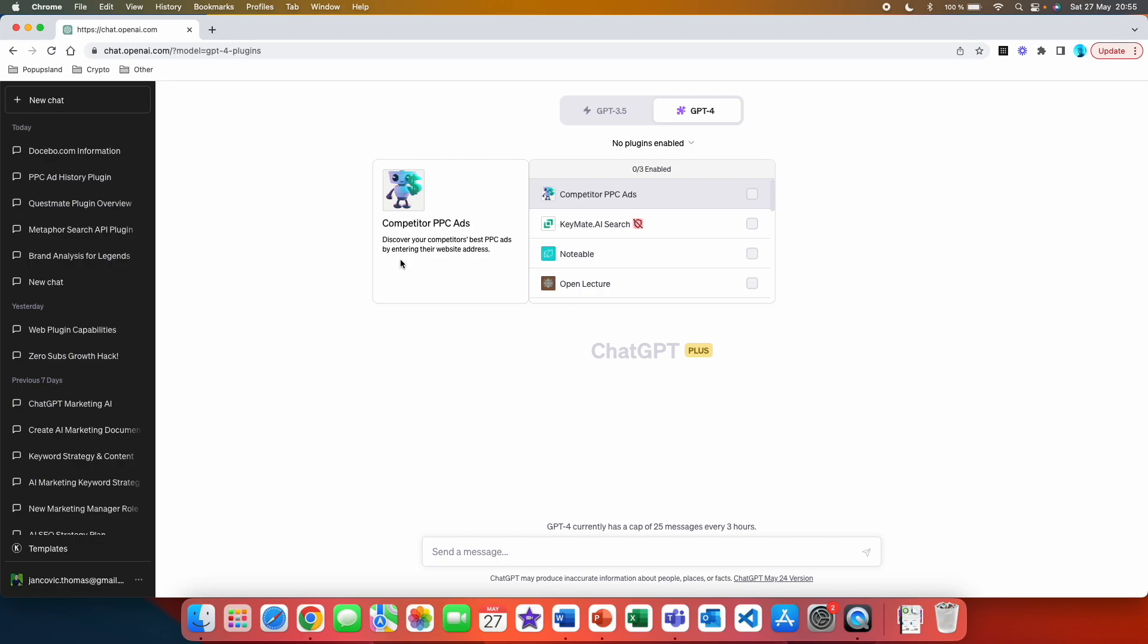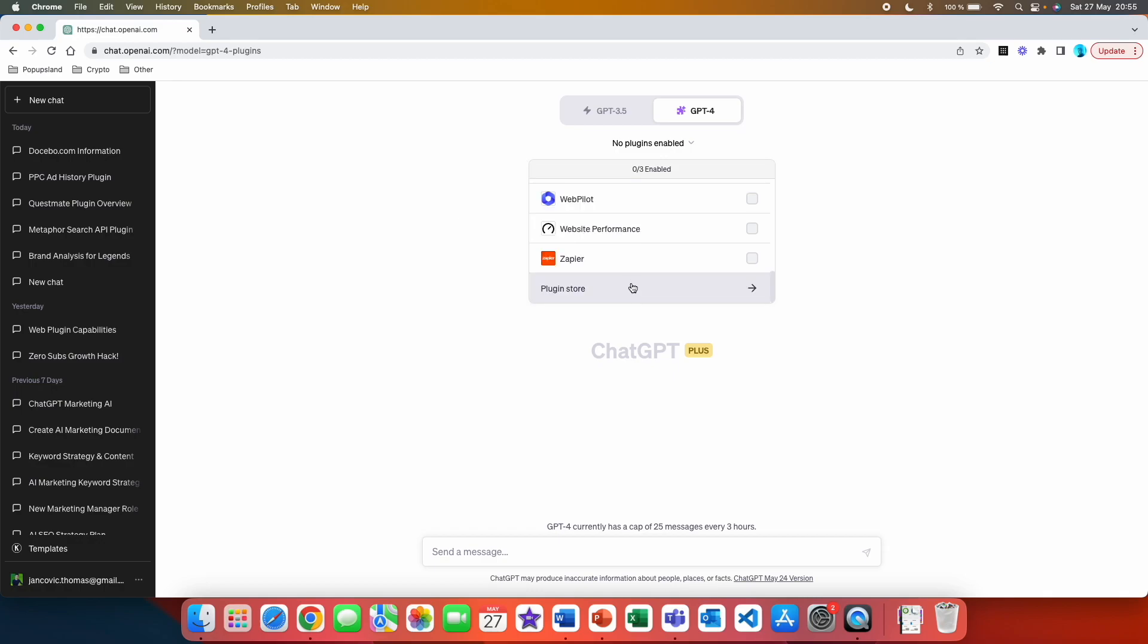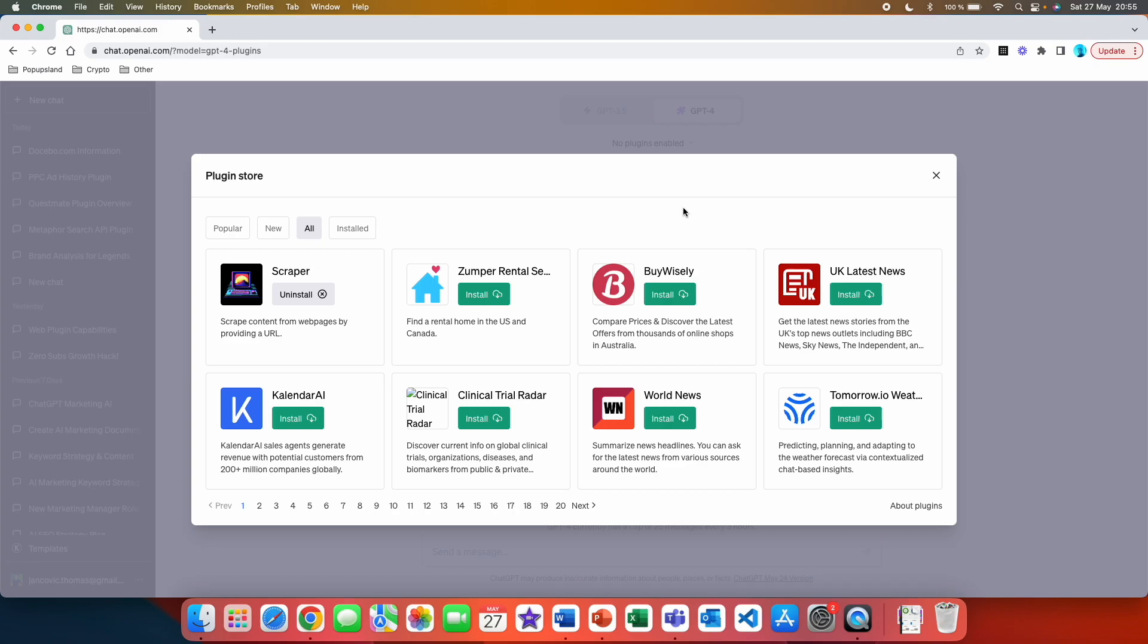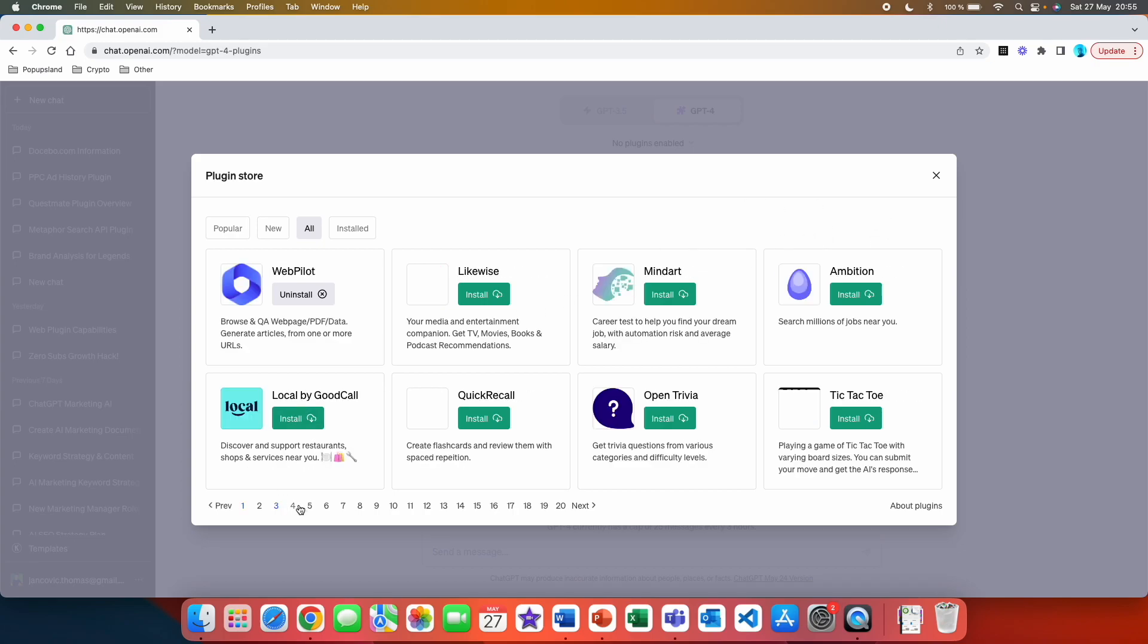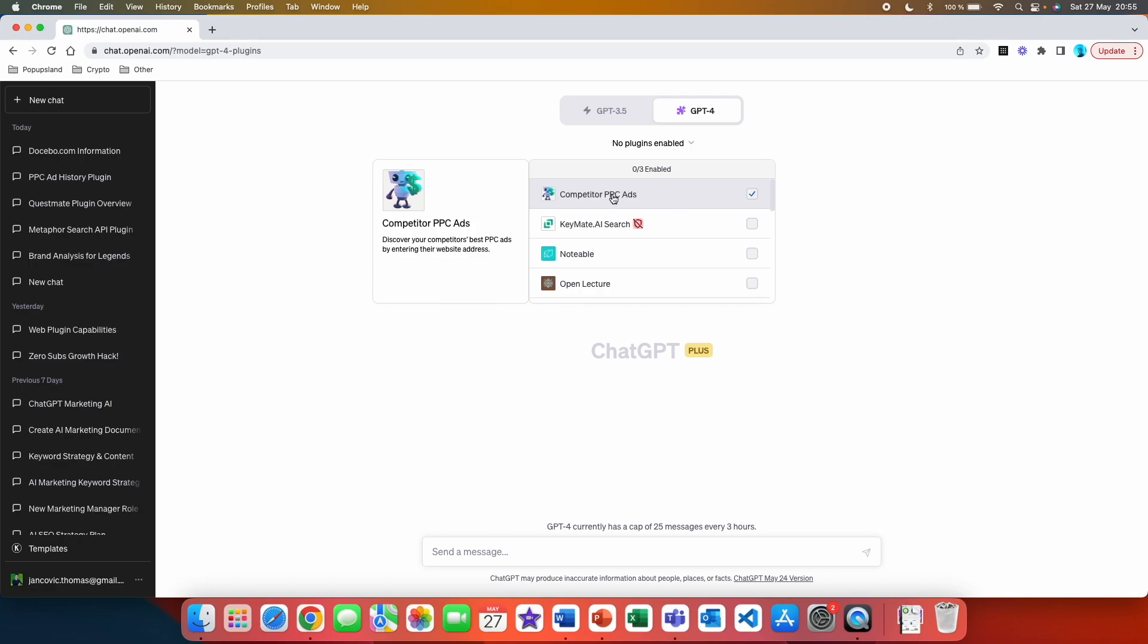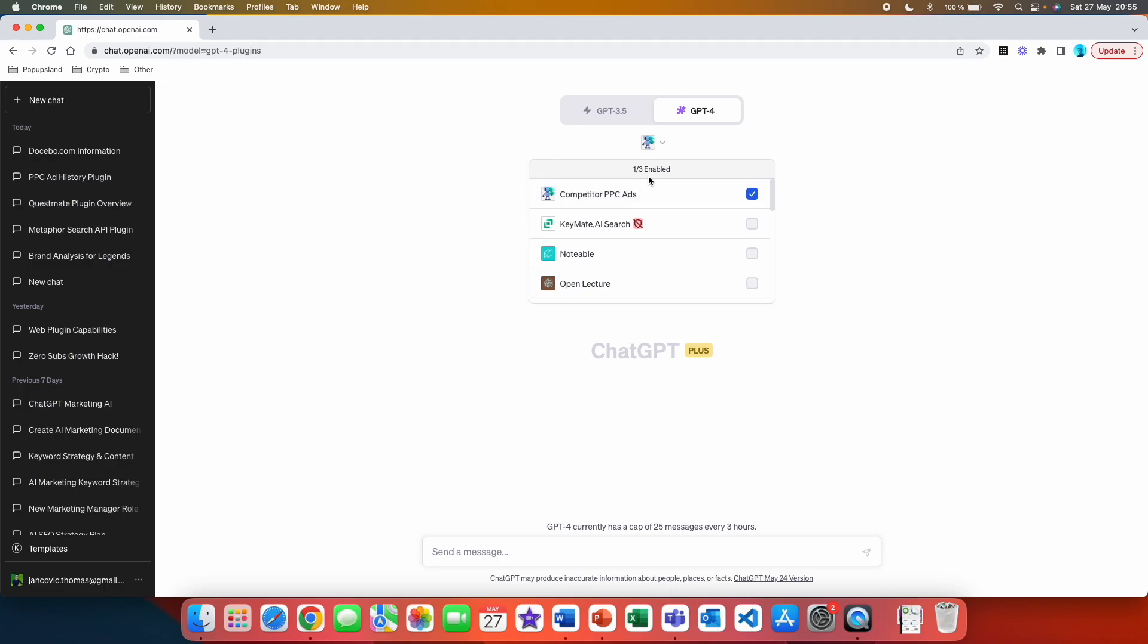Want to know how to install it? You simply go to plugin store, click on all. Unfortunately, they still don't have any search bar here, so you will have to browse through the pages until you find a plugin called Competitor PPC Ads. When you hit on the green install button, you then go here and simply just hit this checkmark. This is going to enable it for this current chat so we can use it.